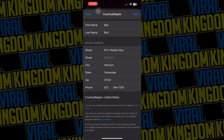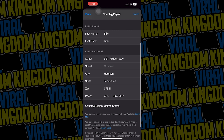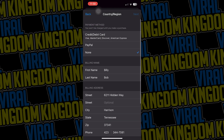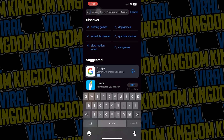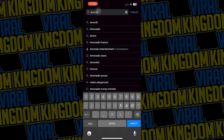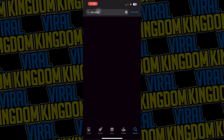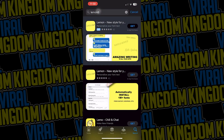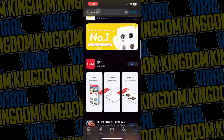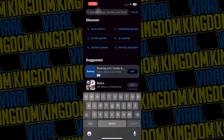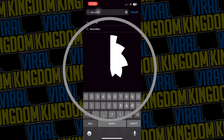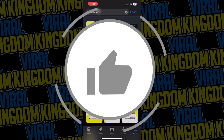Once I'm done filling in all of that information to change our country/region, I'm going to hit next. Once you hit next, you'll be brought back to the App Store. You'll notice that the app you're looking for is still not coming up — this is because you want to refresh the app. Close out the app, reopen it, and then when you look for the app you should be able to find it. As you can see, we have Lemon 8 ready to be installed.